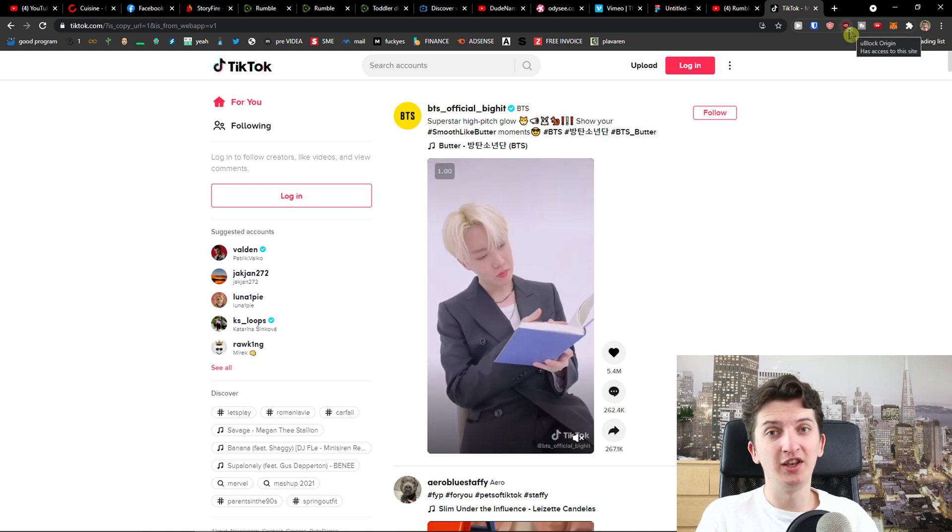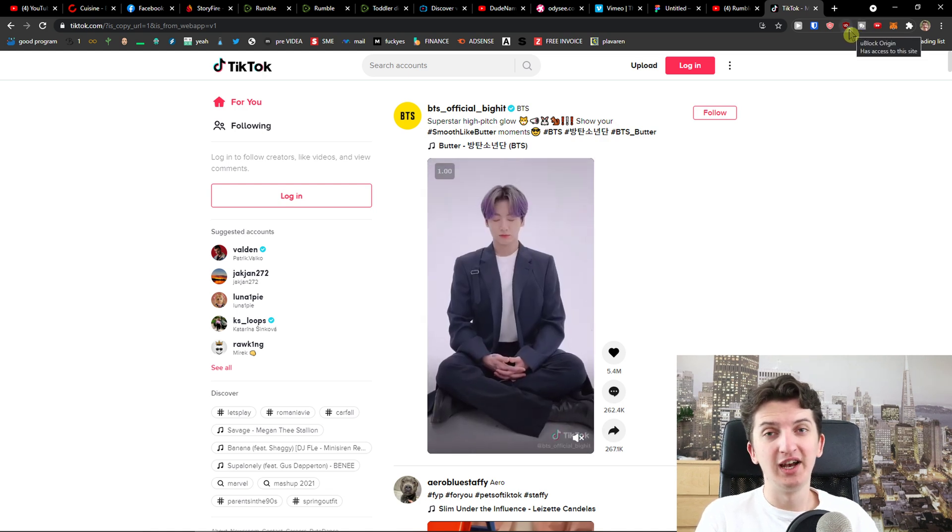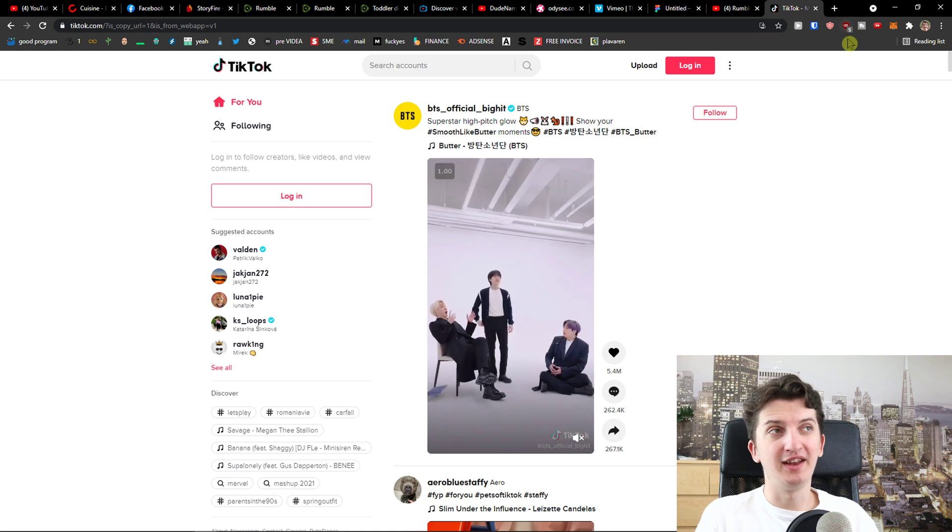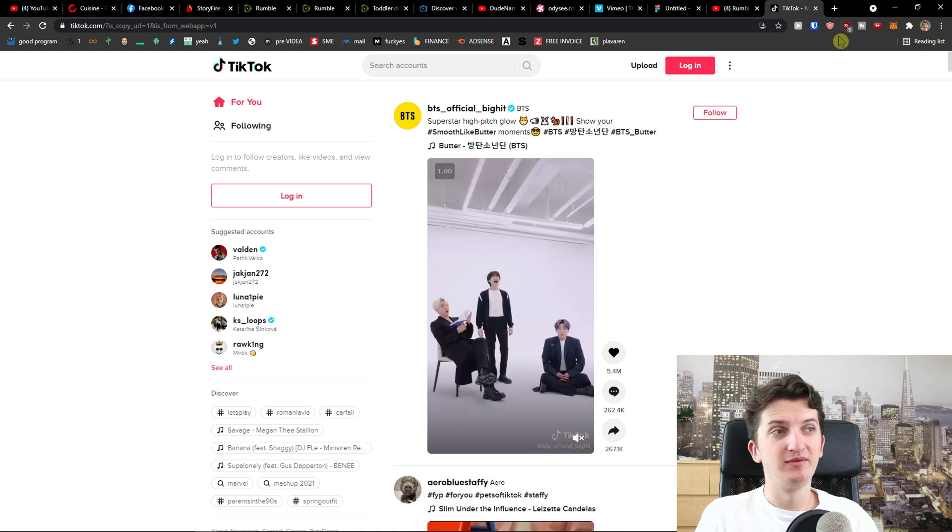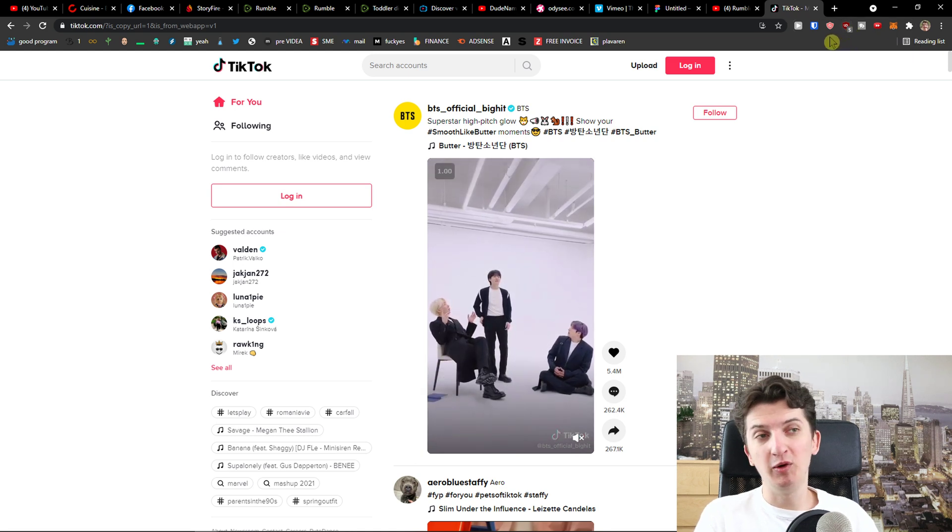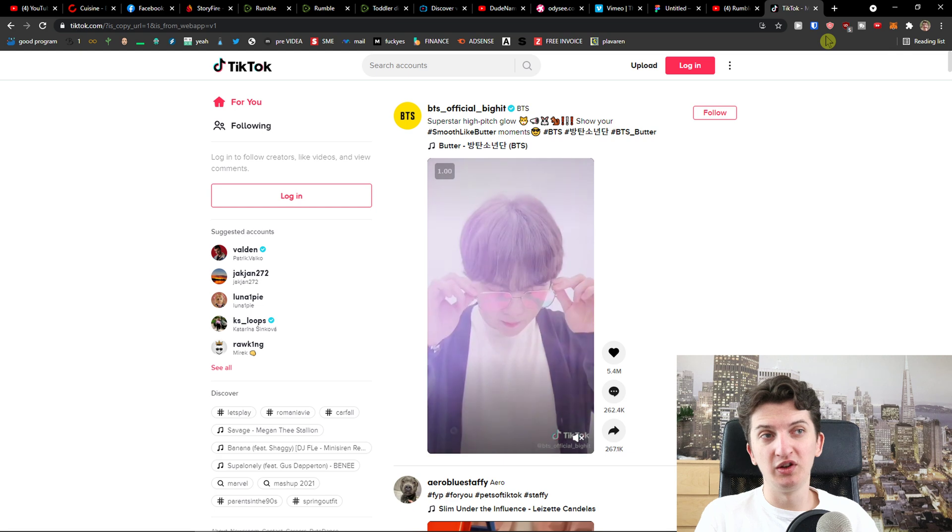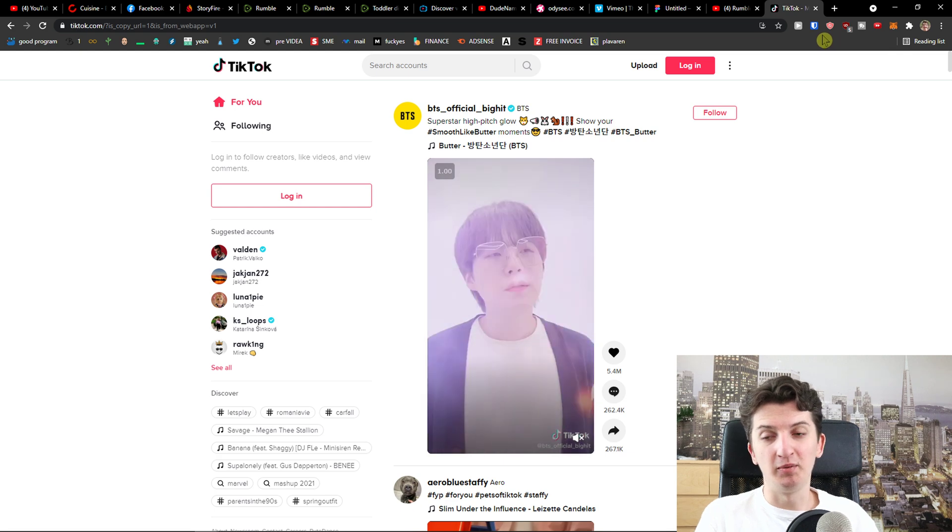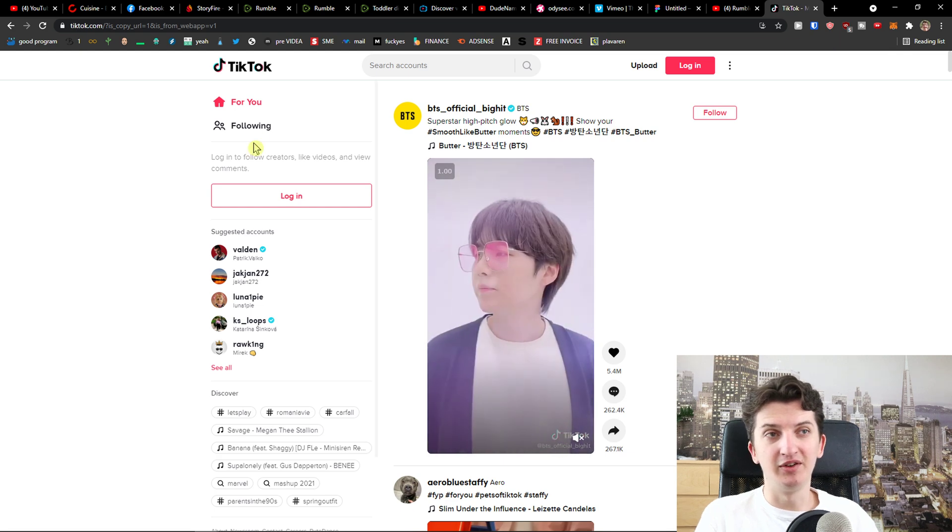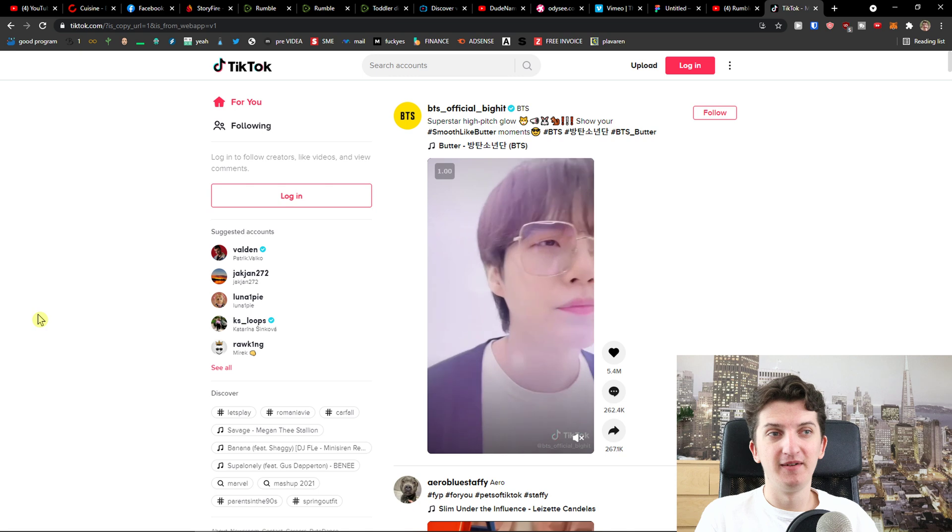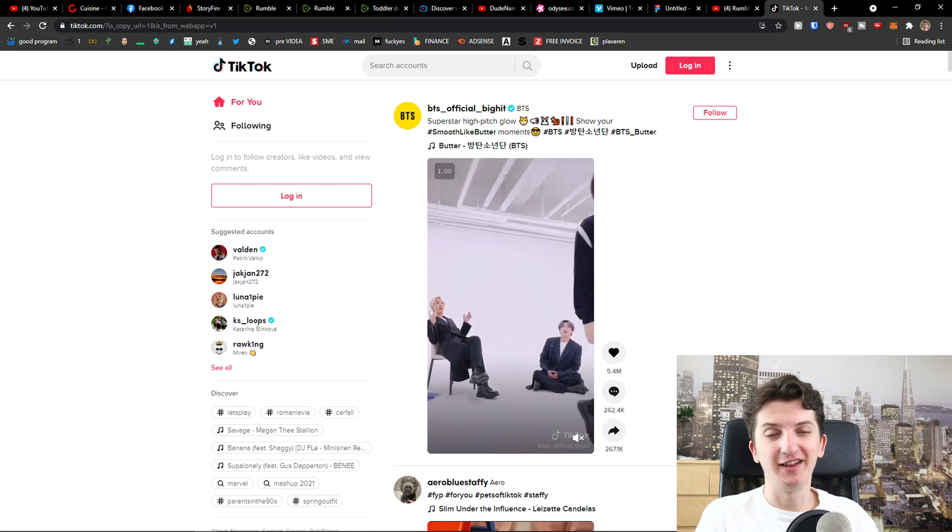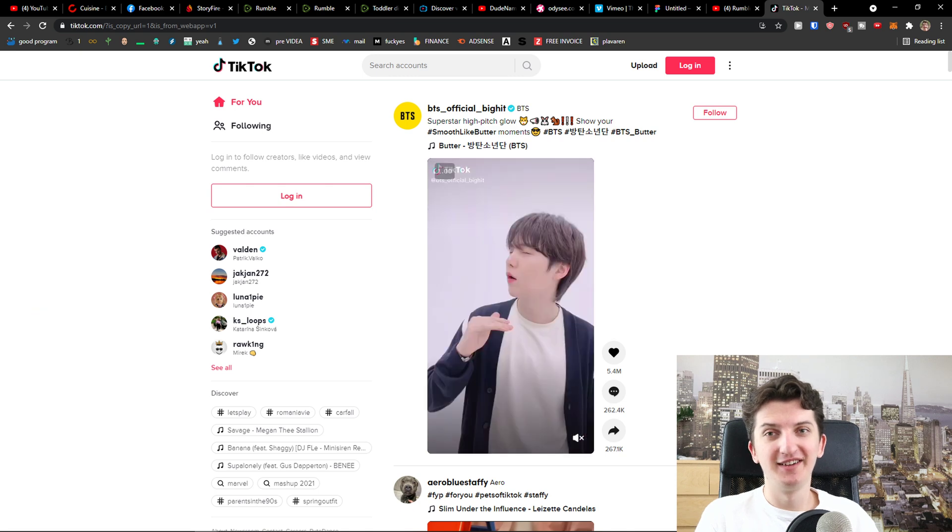So this is pretty much it. Thank you very much guys for watching. If you're going to have any questions, ask me down in comments. Let me know in comments which one you're gonna use - I'll be pretty happy to hear it. Thank you very much guys and have a great day. Goodbye, see ya.